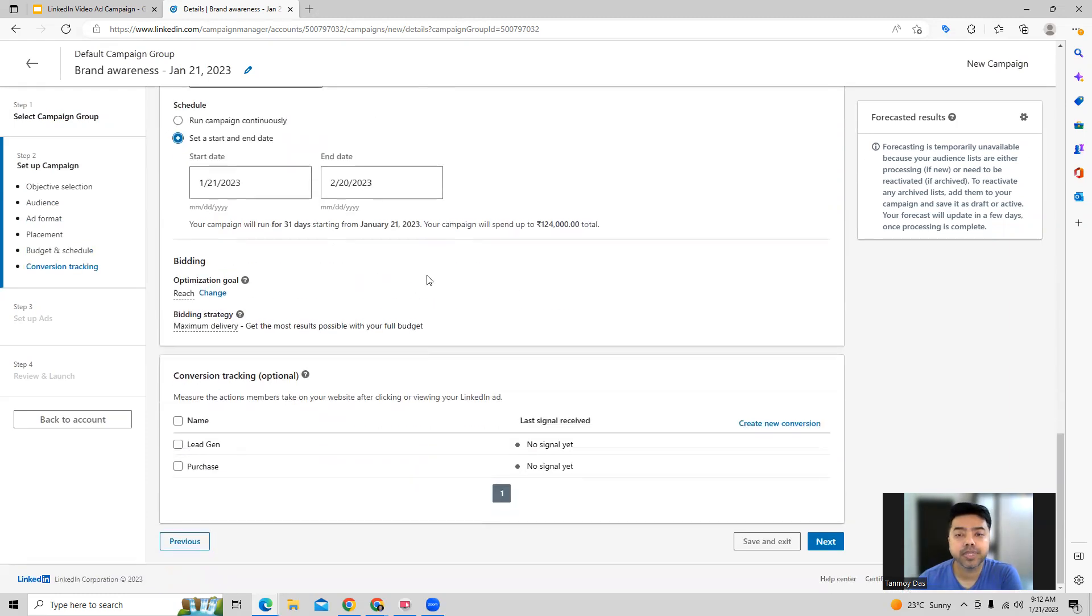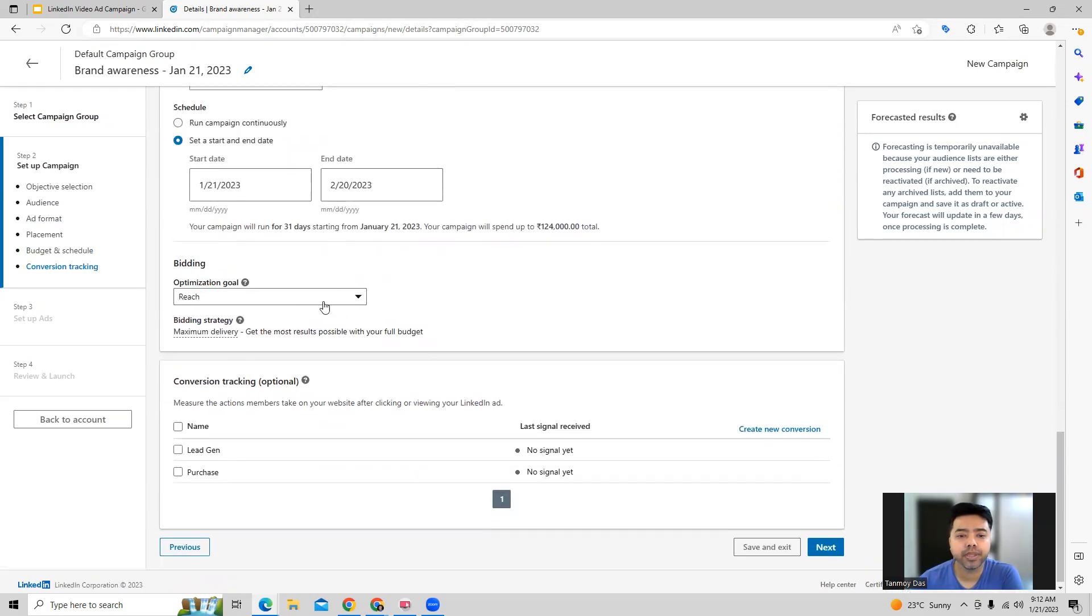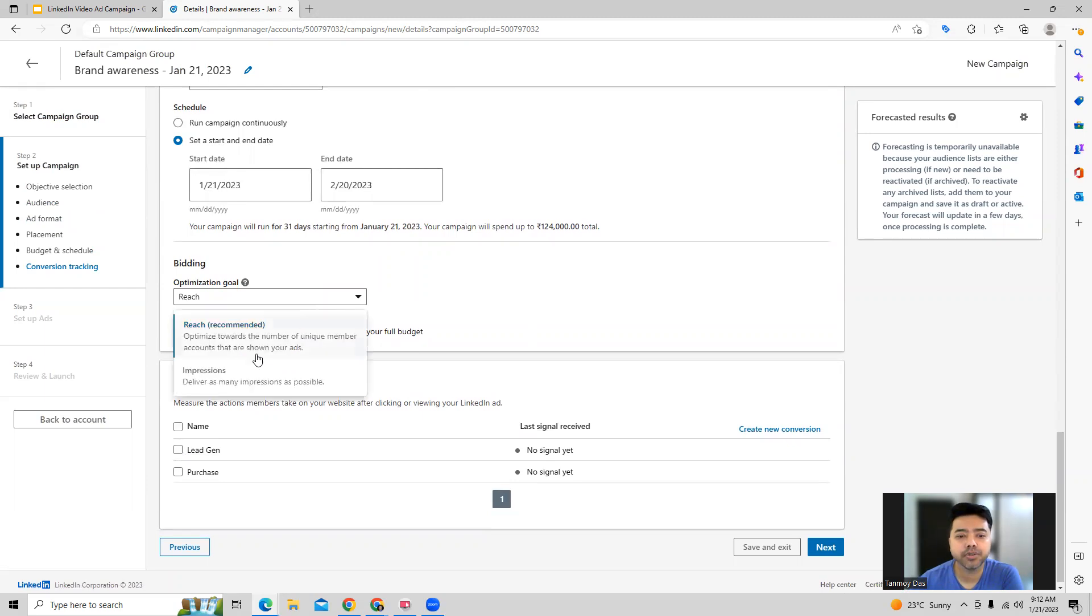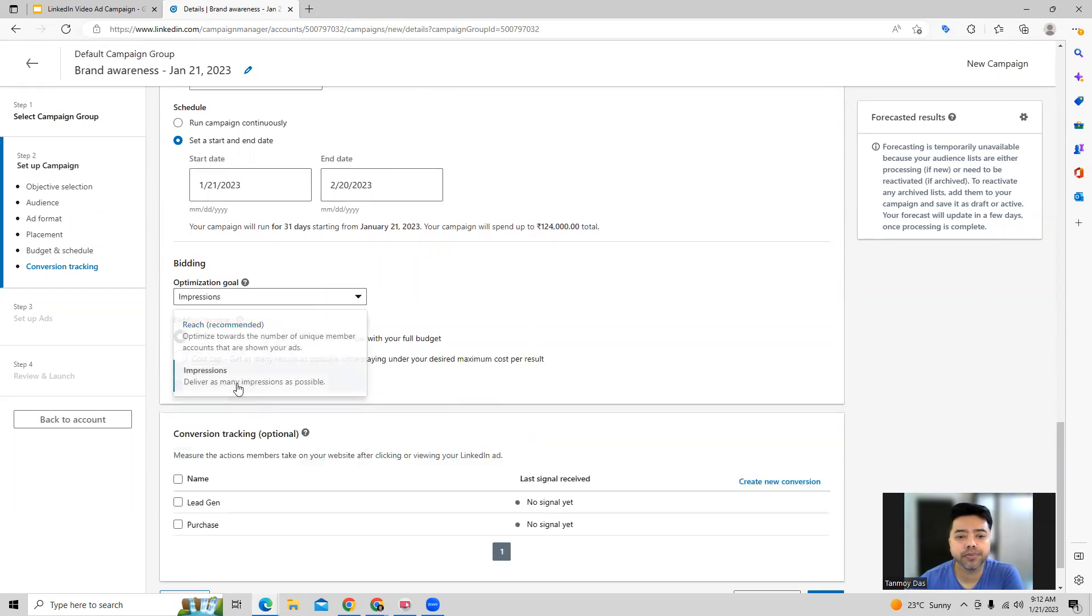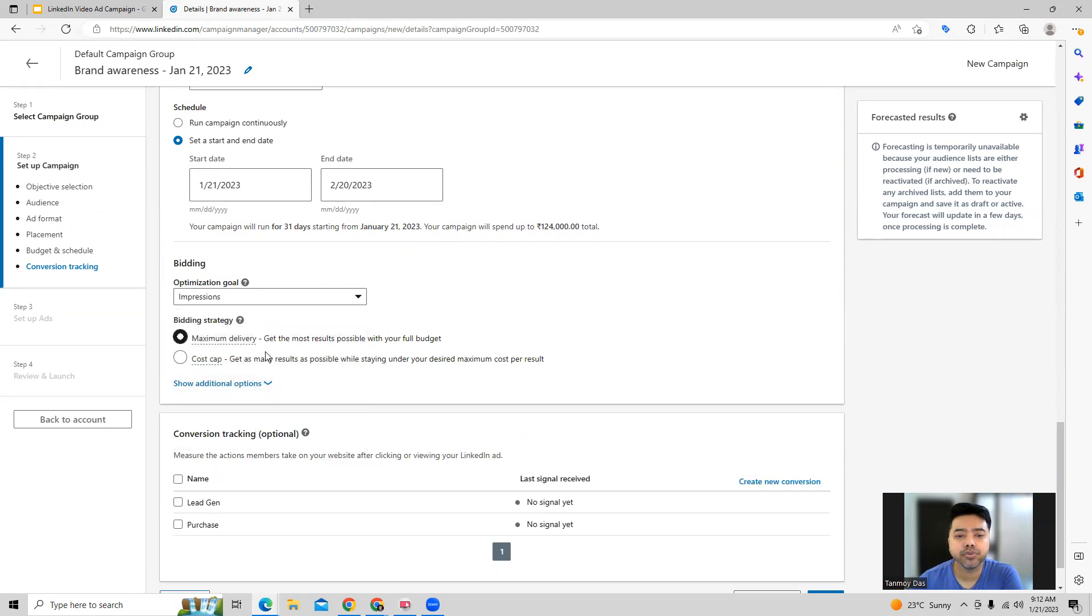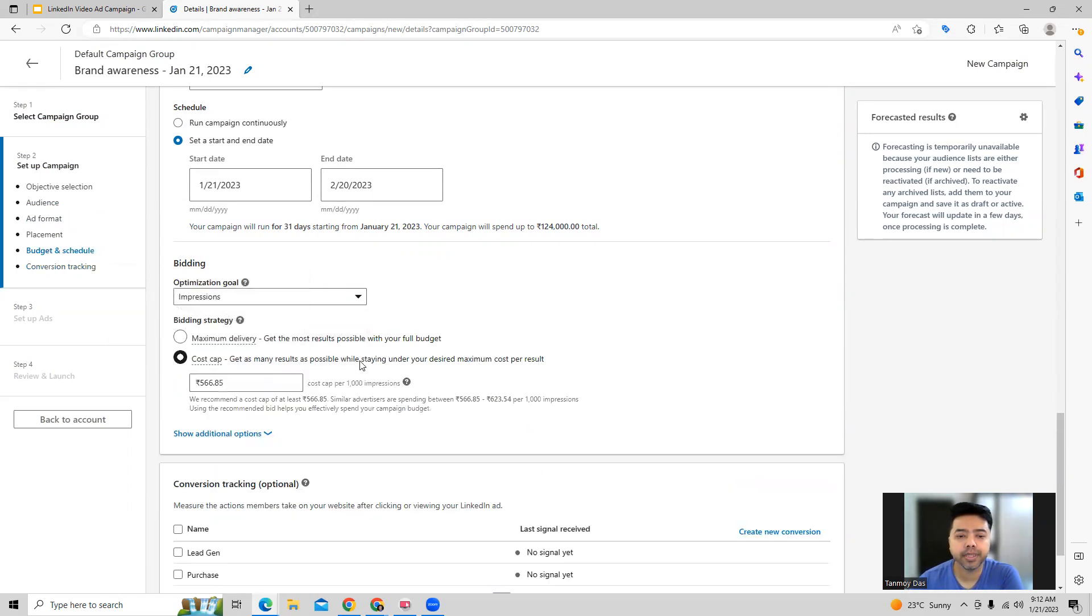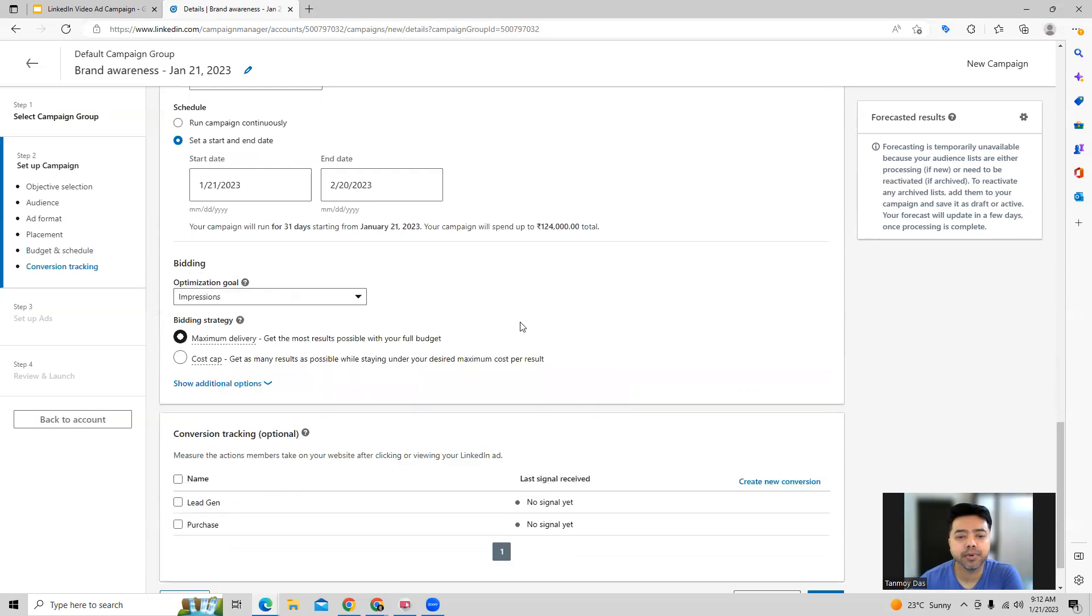We can also set the bidding strategy. So we can choose the goal of the campaign, whether it will be reach or impressions. We can choose based on that and choose the bidding strategy for it. If you choose cost cap, then it will try to achieve the results at a certain cost, which you're going to set. Maximum delivery will try to achieve the results within the budget which you have set.